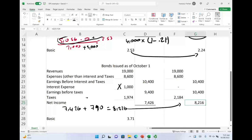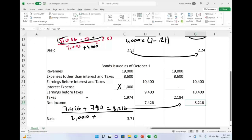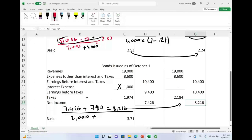We divide the adjusted net income by the share count. We started with 2,000 shares, but now we must prorate the 5,000 convertible shares just as we prorated the interest expense. The 5,000 shares were only outstanding for one-third of the year — October, November, and December — so we take one-third times 5,000, adding only 1,650 shares to the denominator.